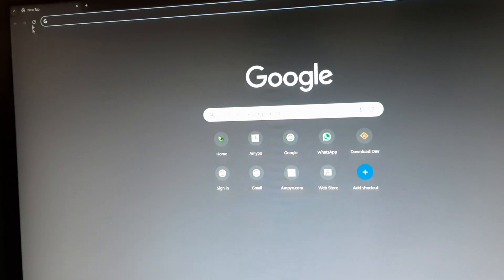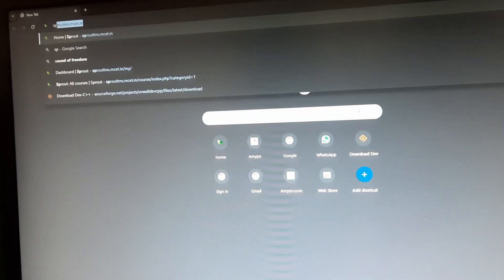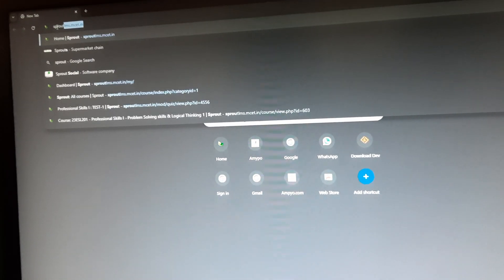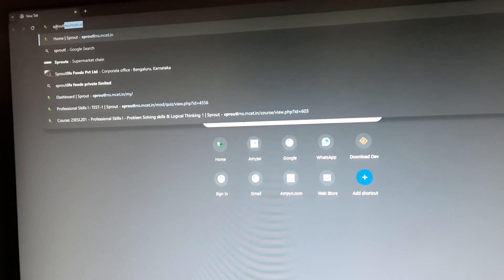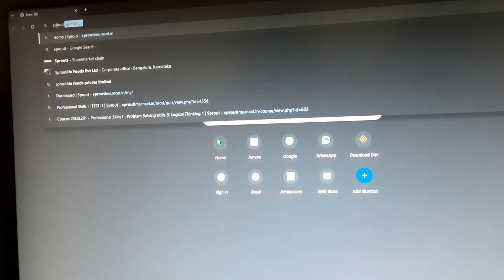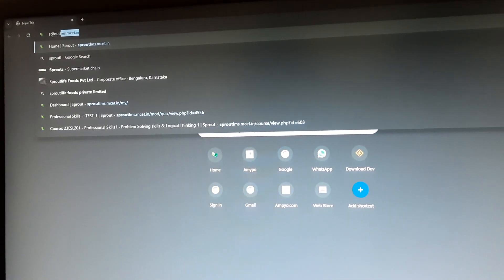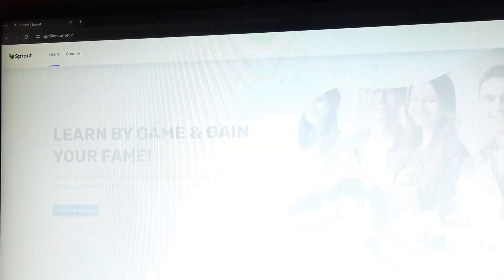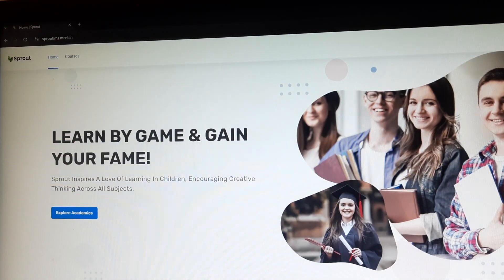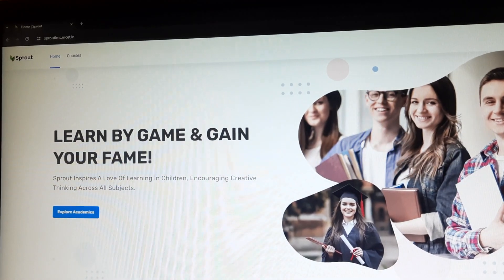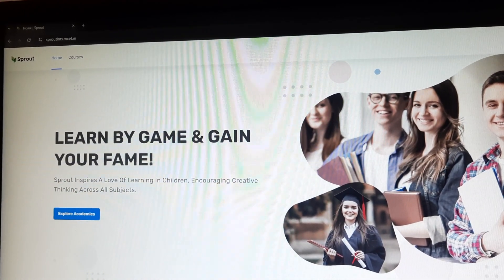So dear students, let us see how to write CCET1 online through LMS. First, start, double-click Chrome, and type in the address bar sproutlms.mcet.in.